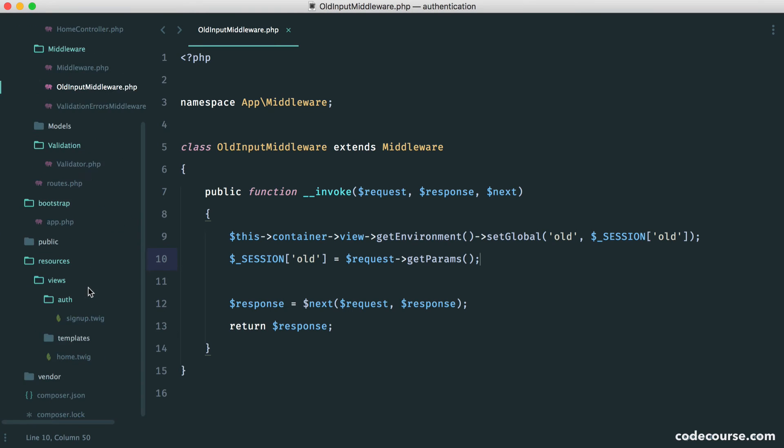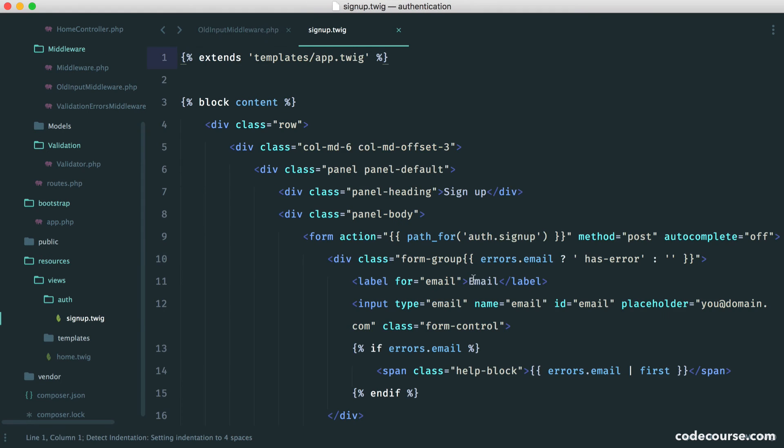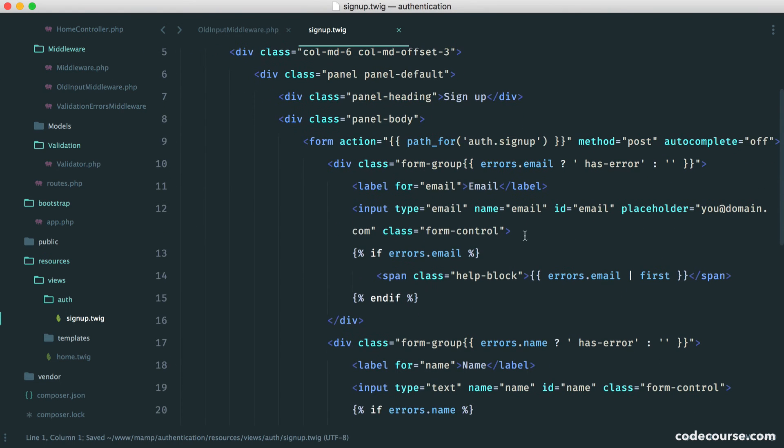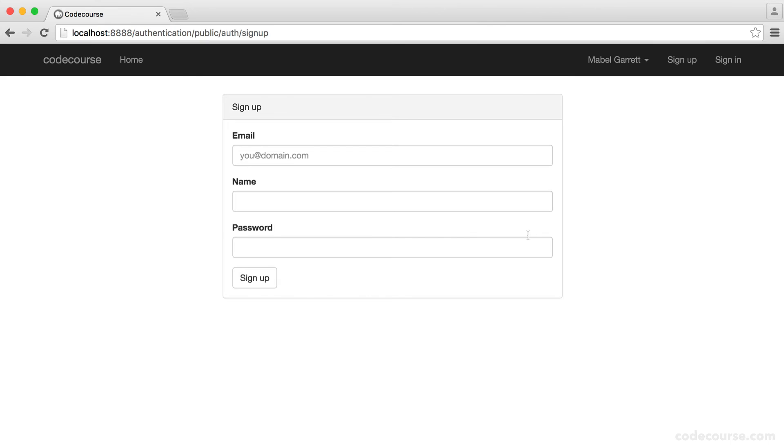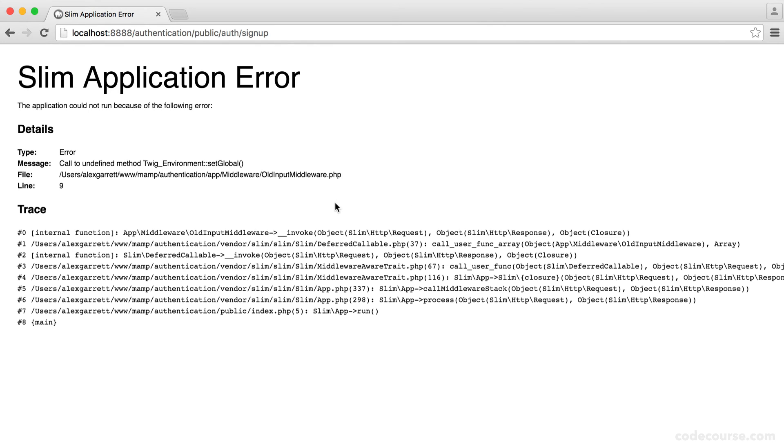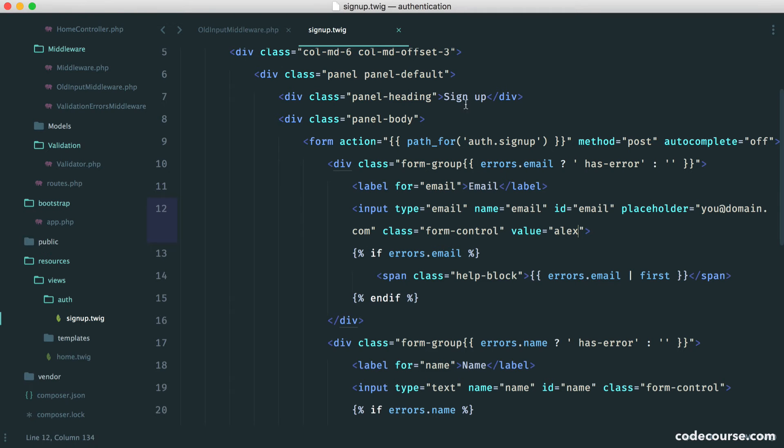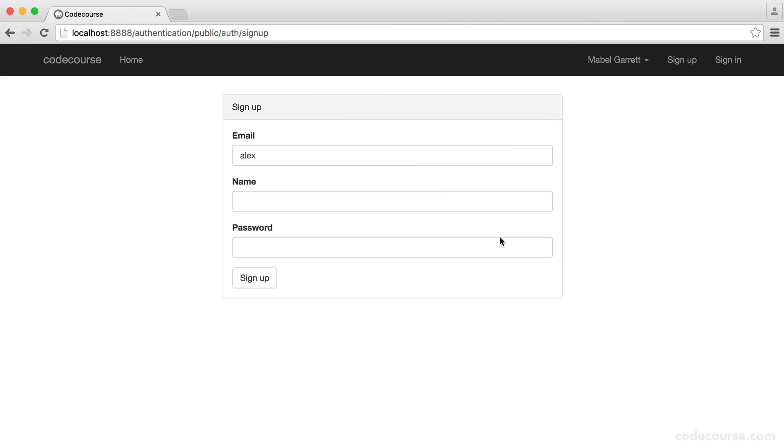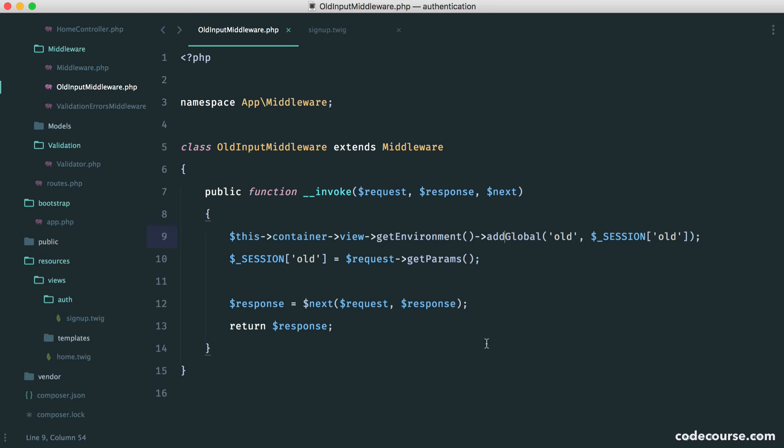So now, over in our view, we can set a value on here for the email. We know that this will give you a default value. And the method name here, I just need to correct. This should be addGlobal. So let's refresh, and there we go. We know that this value property within HTML sets this in for us.